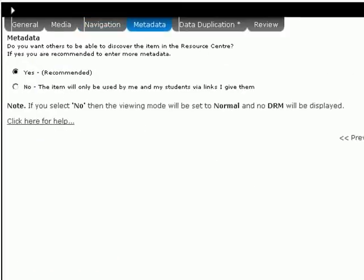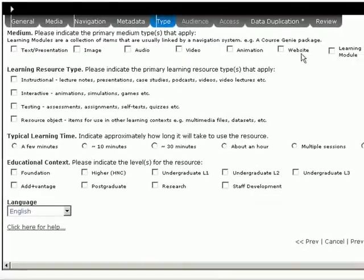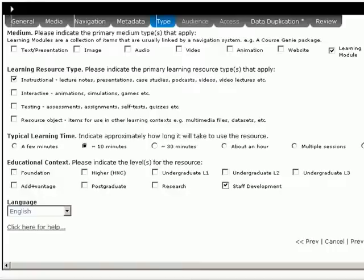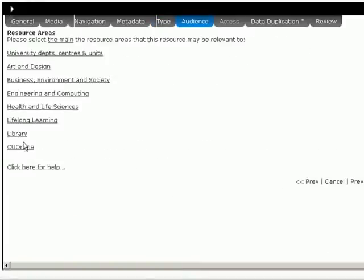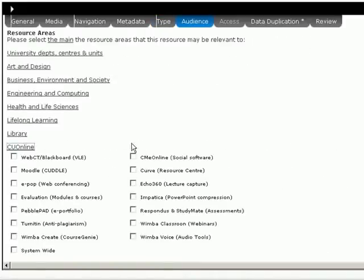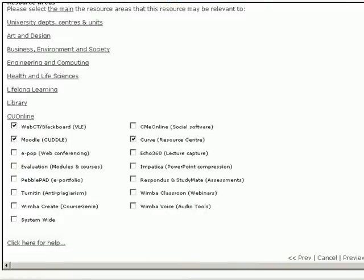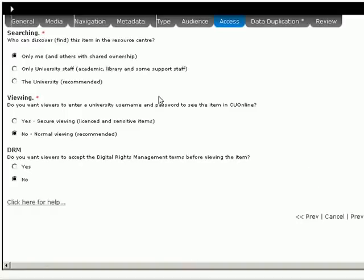Yes, I will add some metadata very quickly. It's a learning module. It's instructional. It takes about ten minutes. And this one's aimed at staff development. It belongs in CU Online. It's to do with Moodle and Curve. And it can be used in Blackboard WebCT as well. Moving on a bit more.